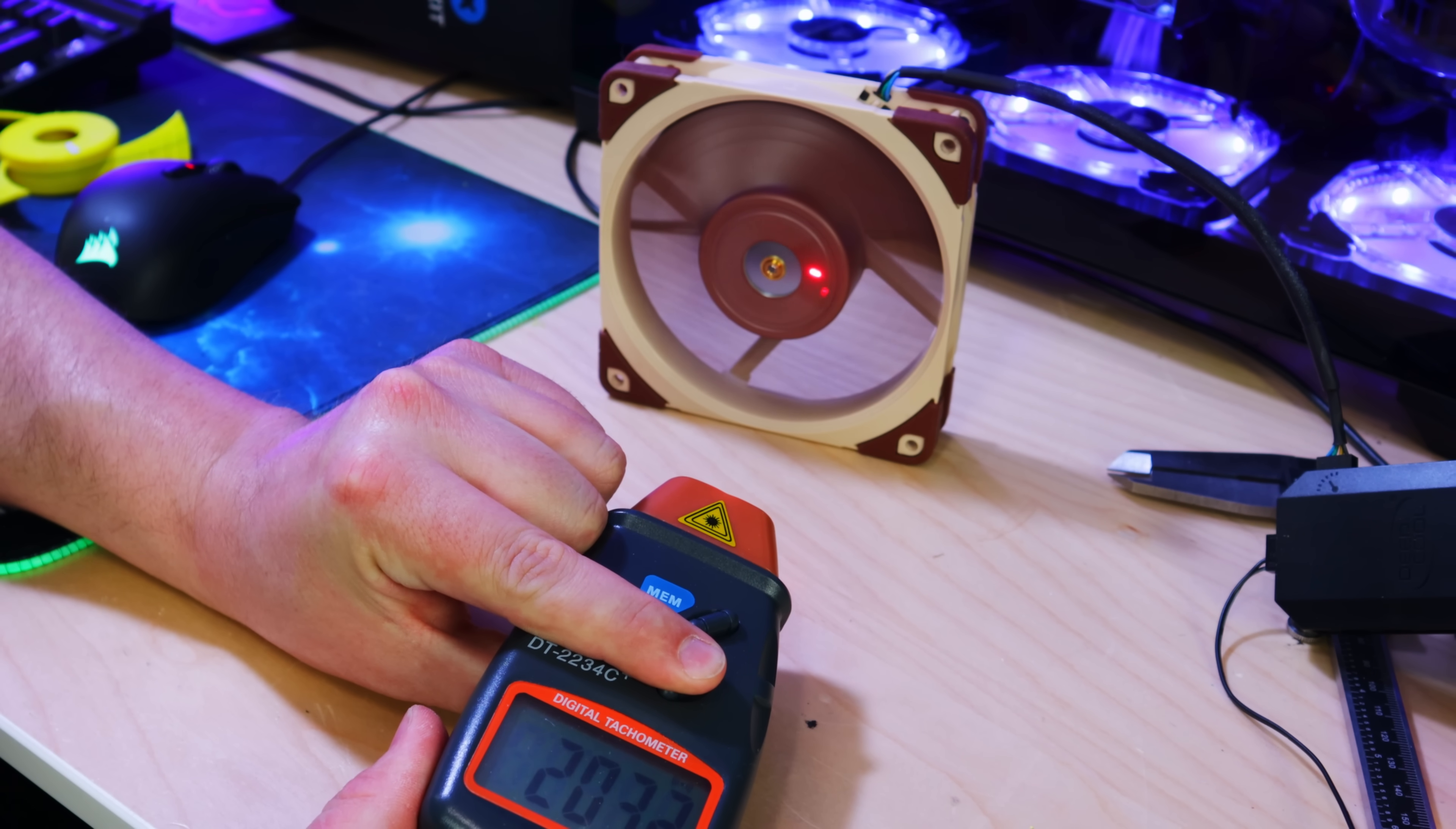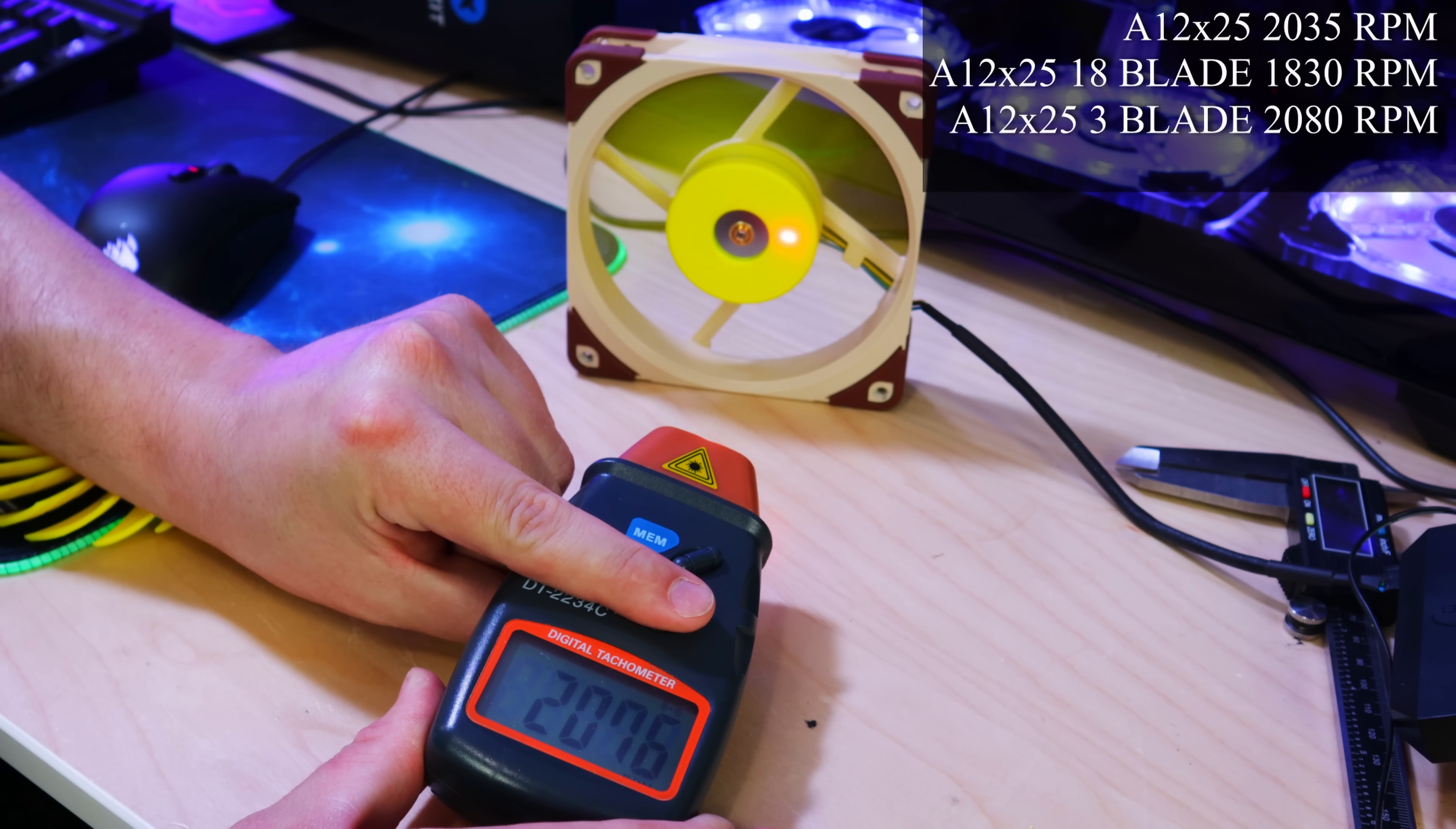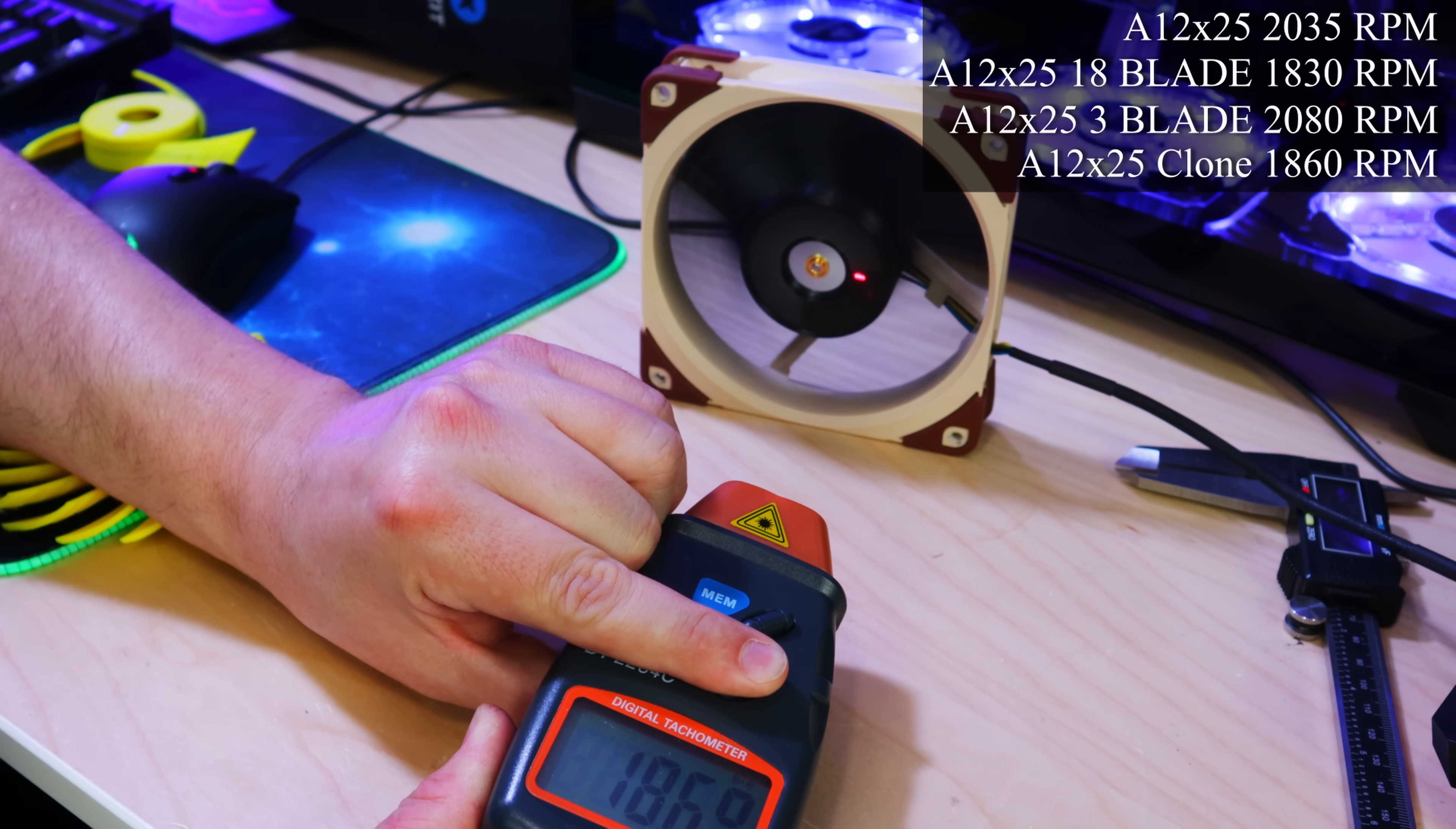Sticking with tradition we'll test all the RPMs next. The stock fan is spinning at 2035 RPM. So all these fans are the 2000 PWM version so should all be within 10% of that. 18 blades are spinning at 1830 RPM. Three blades are spinning at 2080 RPM. And the nine blade clone is spinning at 1860 RPM.